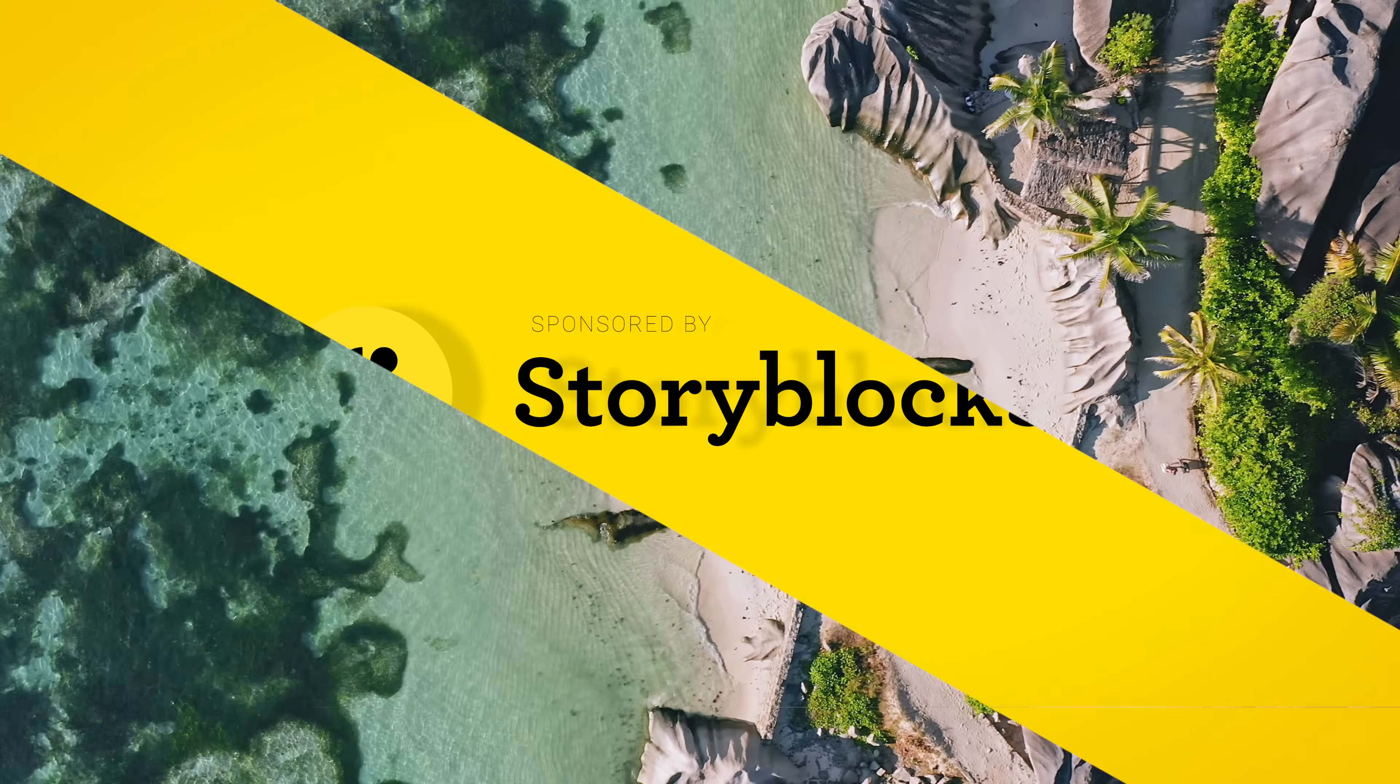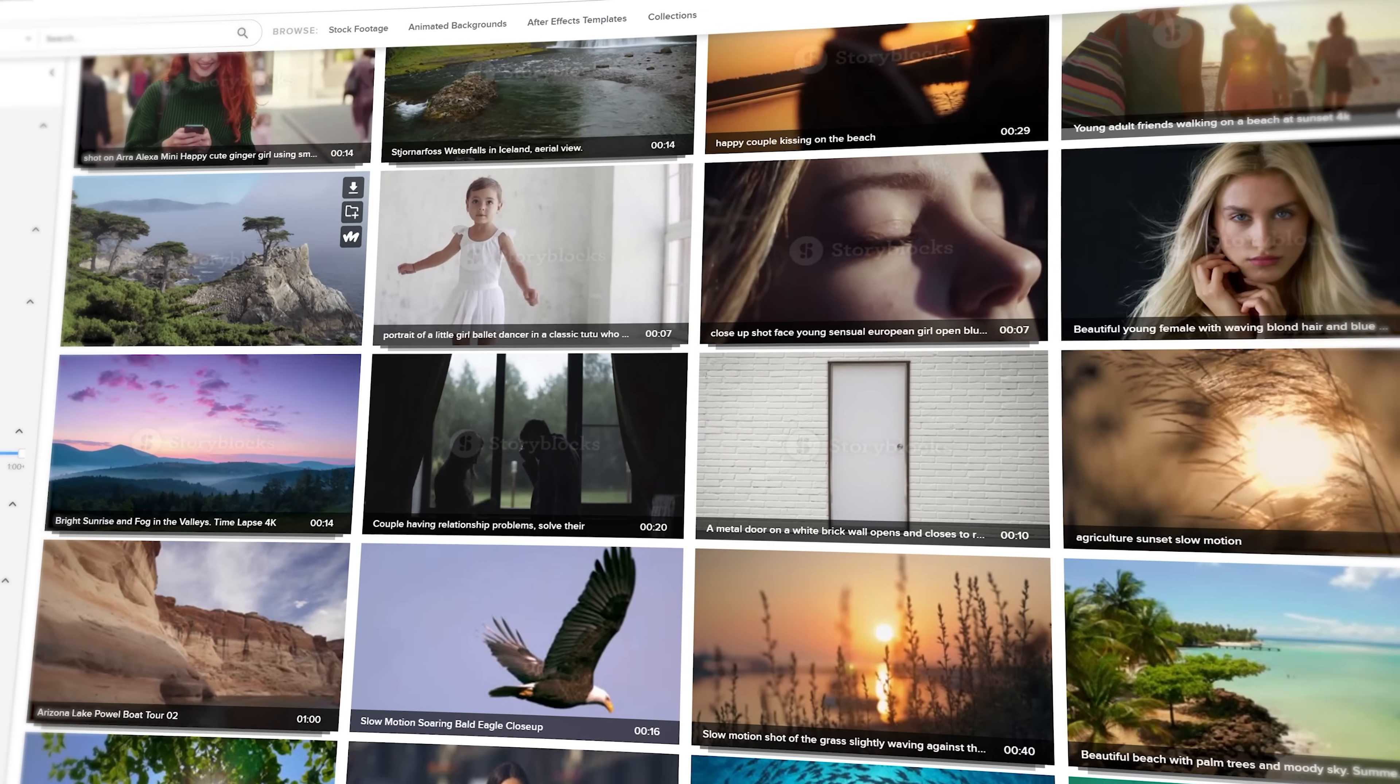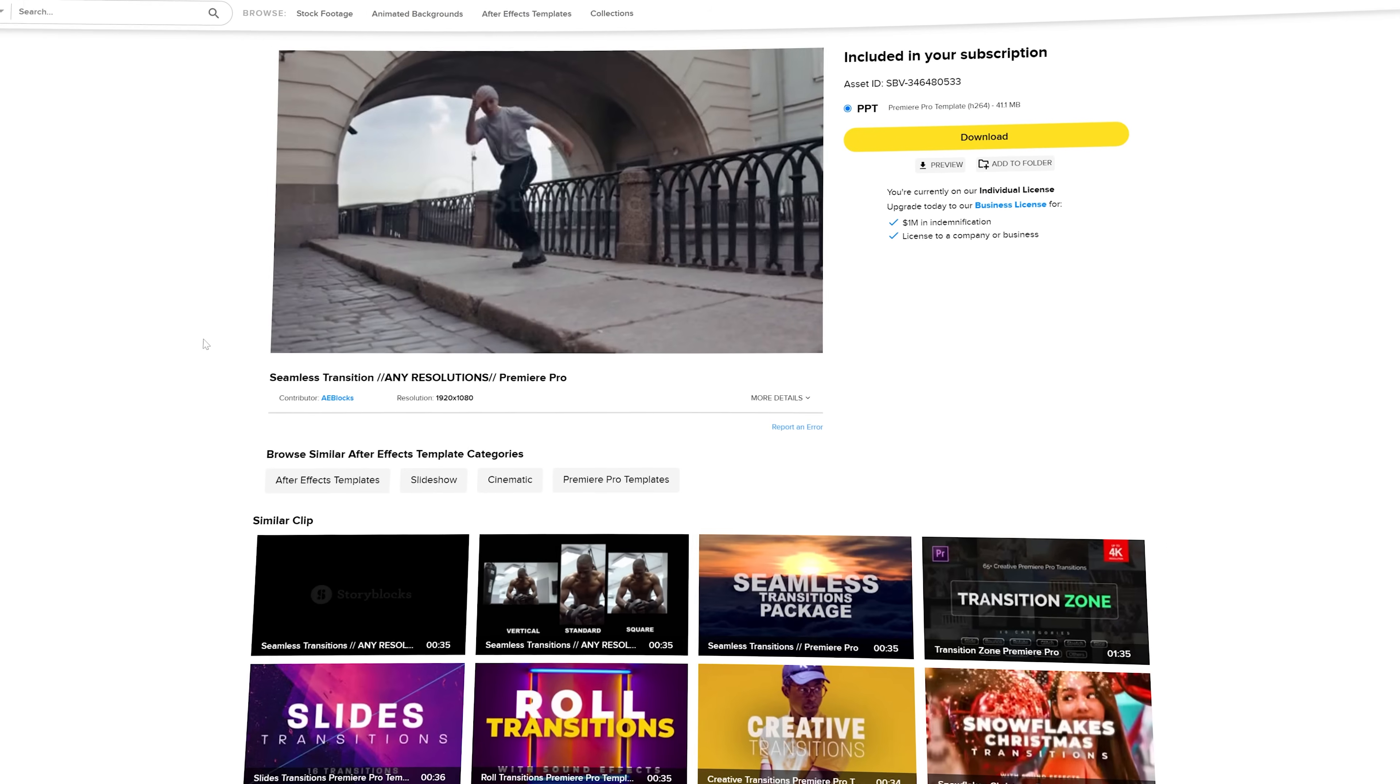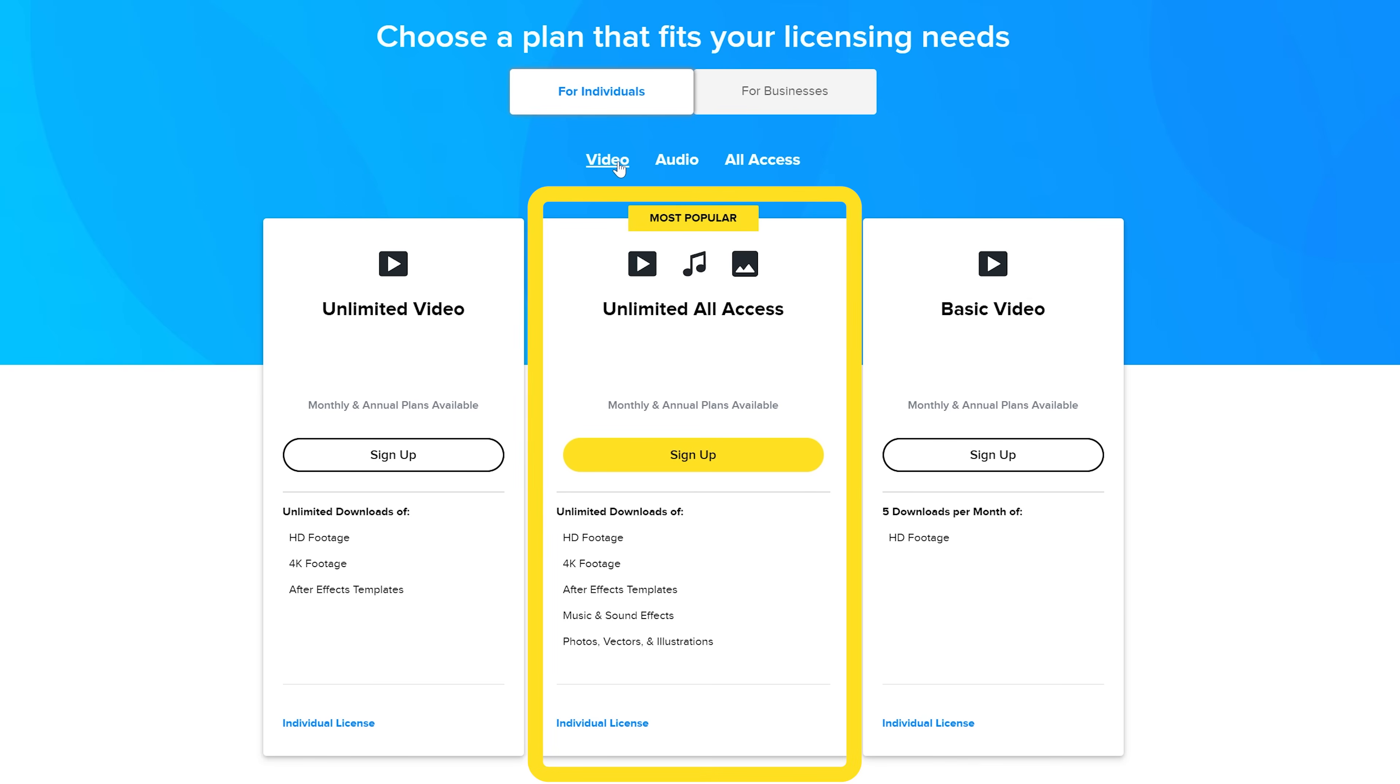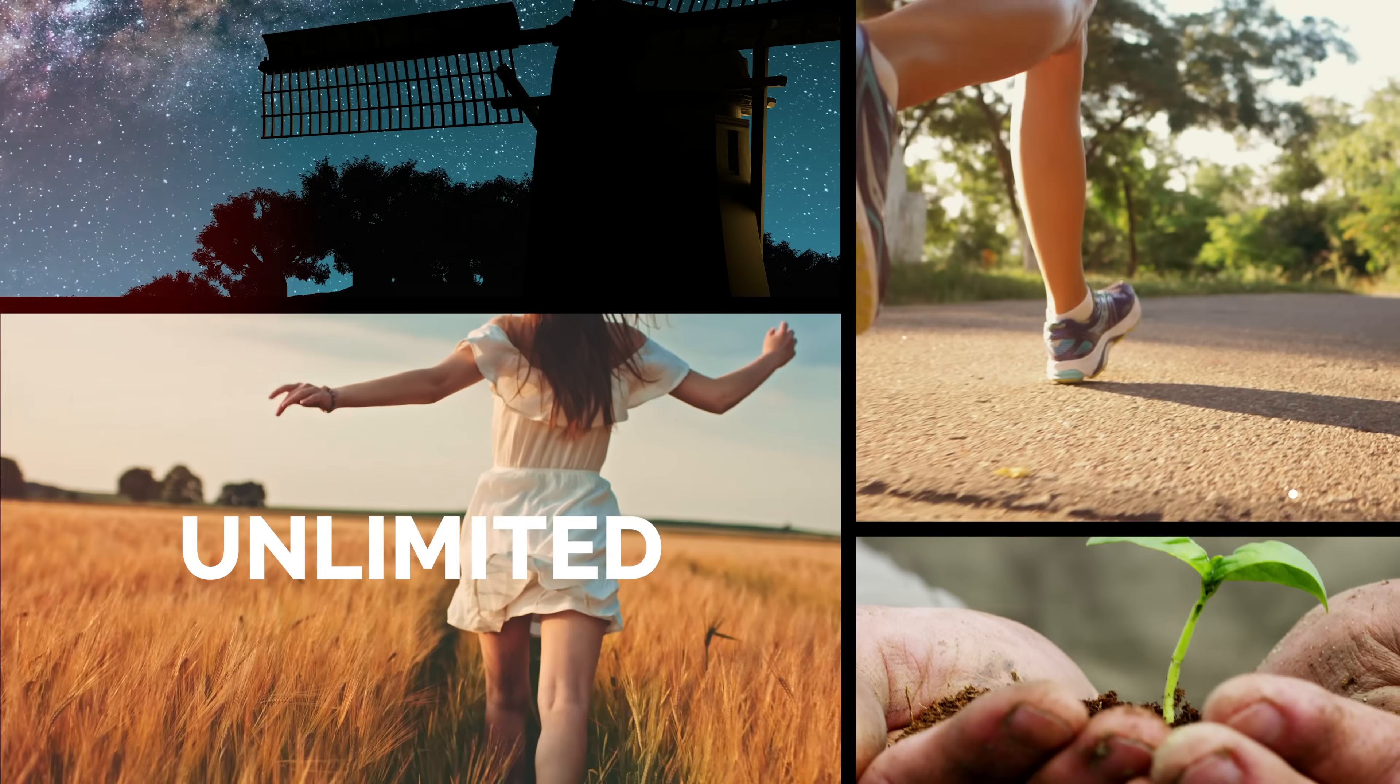Before we move over to Premiere, first a quick shoutout to Storyblocks for sponsoring this video. Storyblocks offers a massive collection of high-quality stock videos, images, music tracks and sound effects. And besides that, they also offer many video editing templates like this Smooth Transition Pack that I used for this sponsor ad. To make this all more affordable, you could go for a plan based on your needs. You could go for audio or video only or all access. Follow the link in the video description and check out Storyblocks, and then learn how to get unlimited access to their constantly growing library.